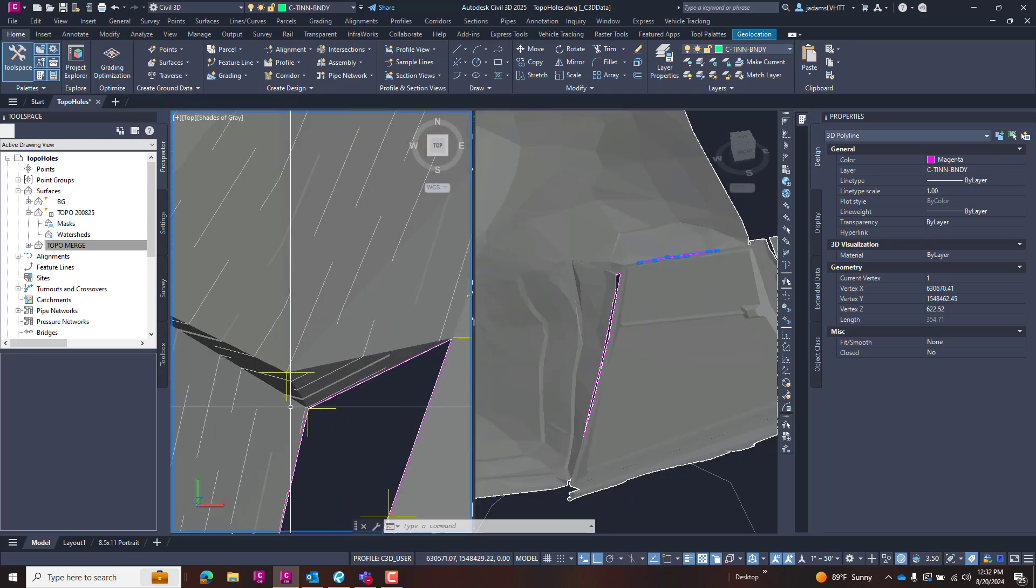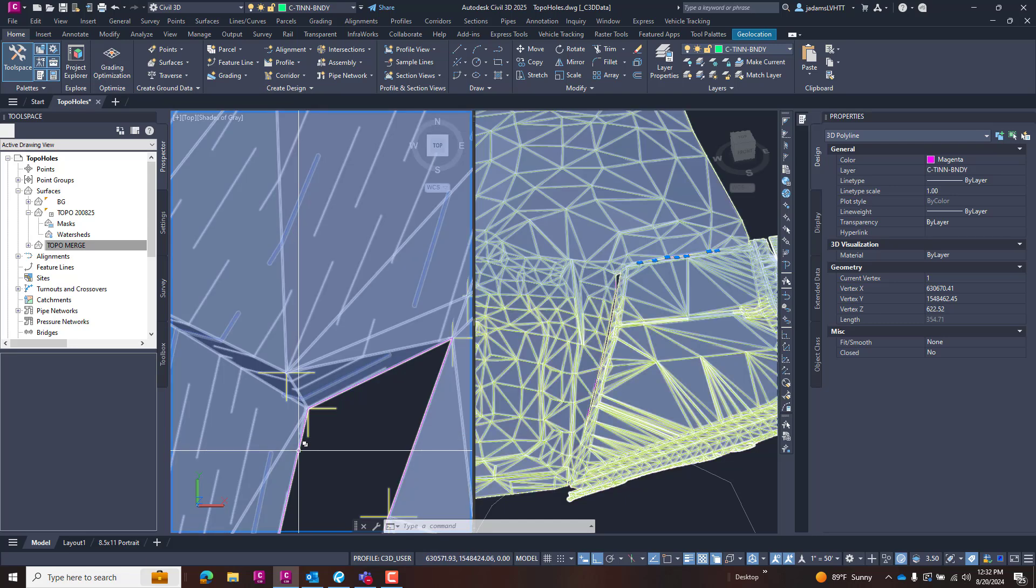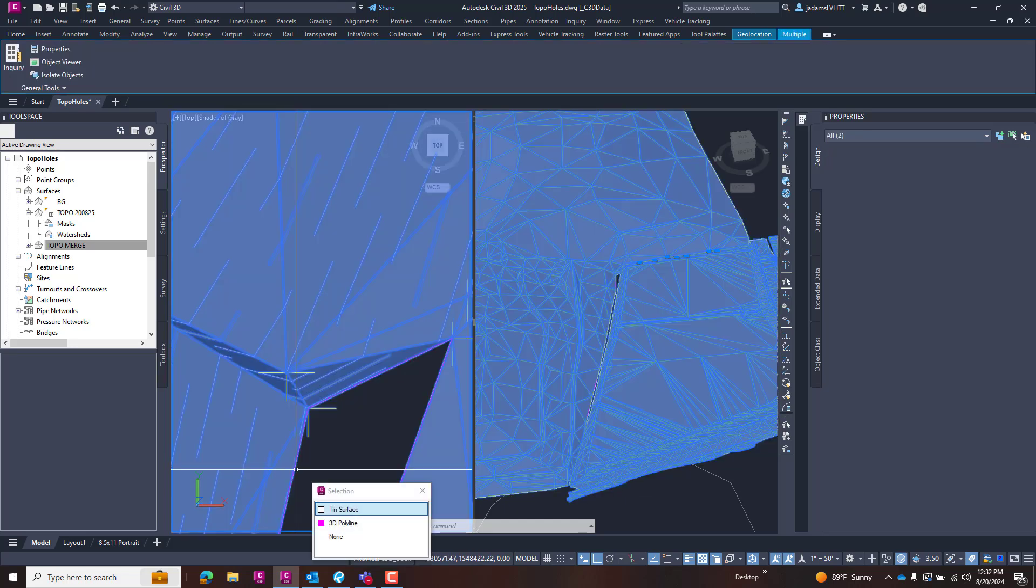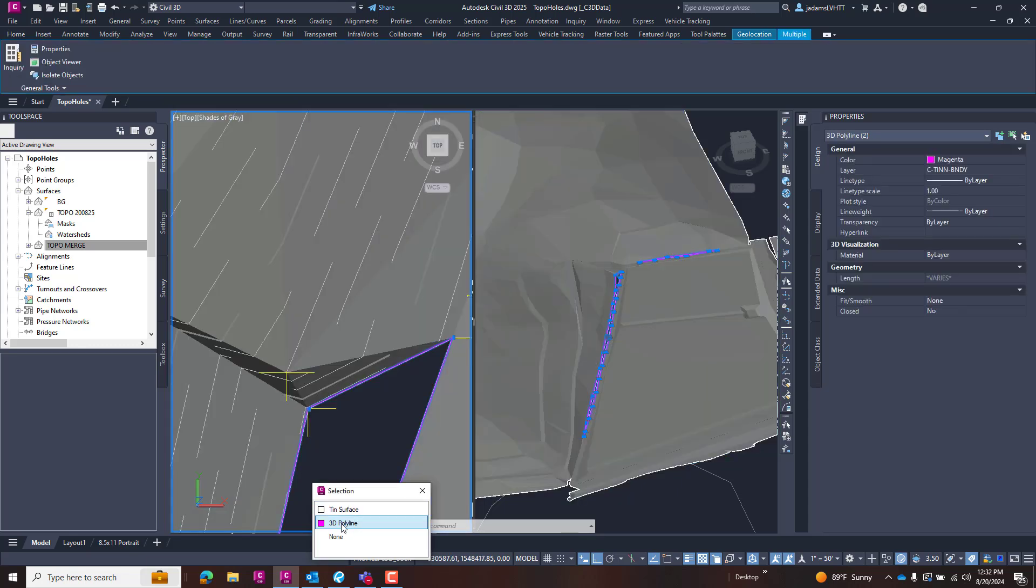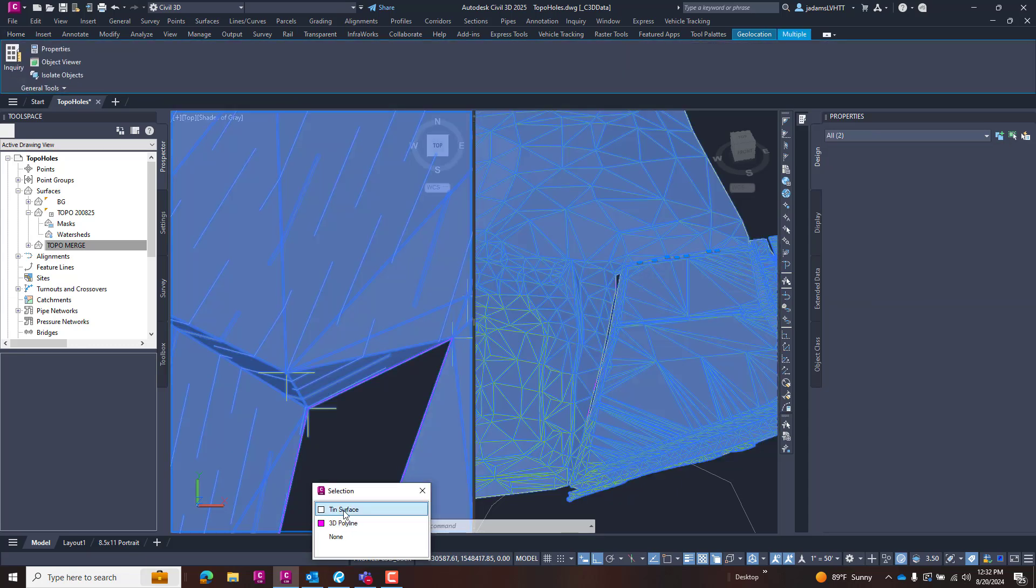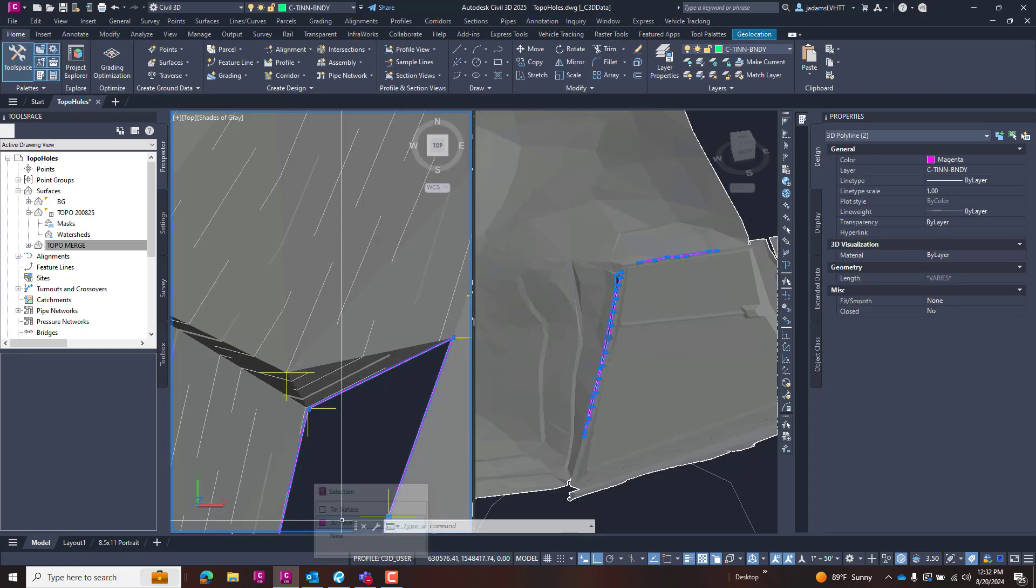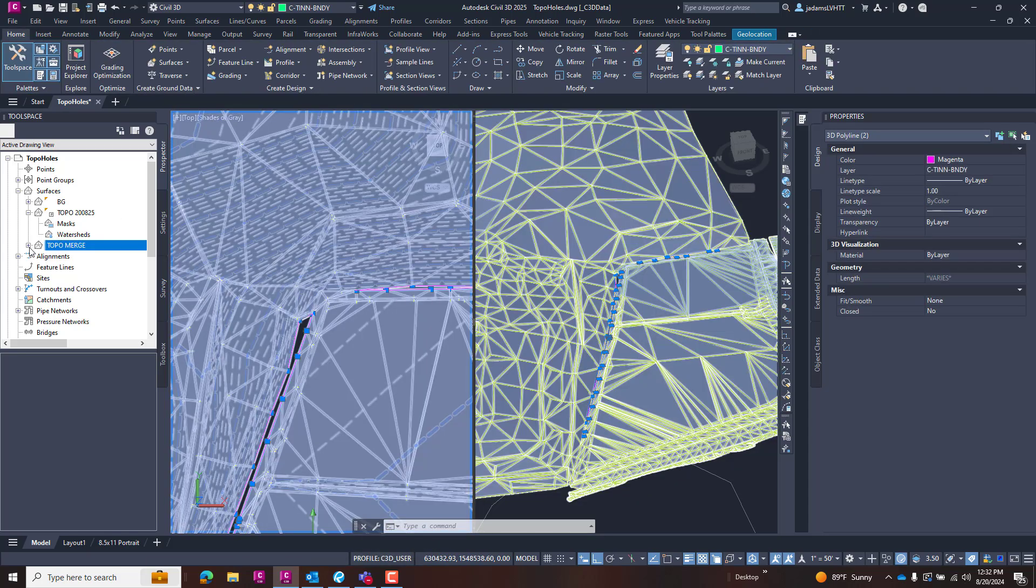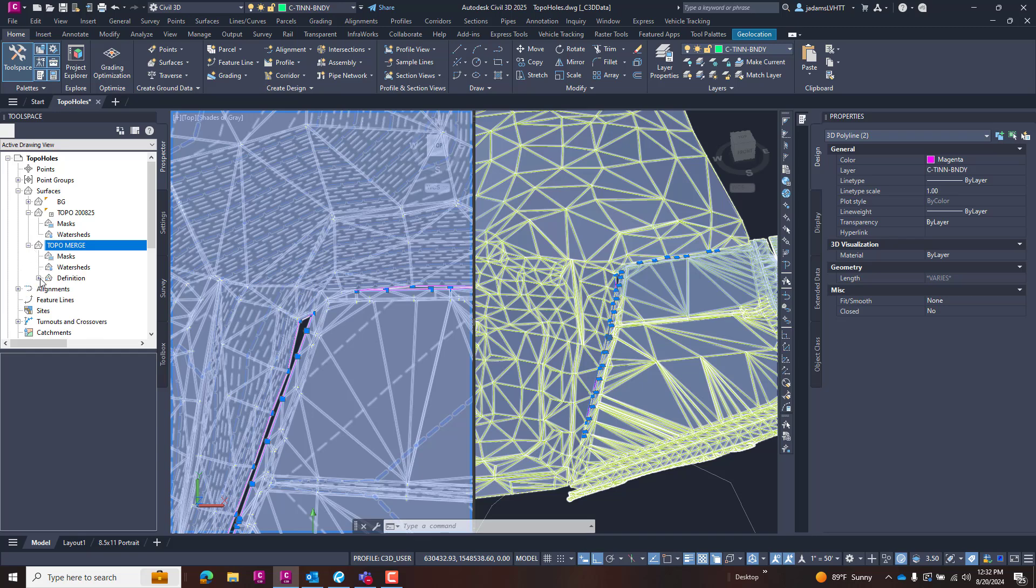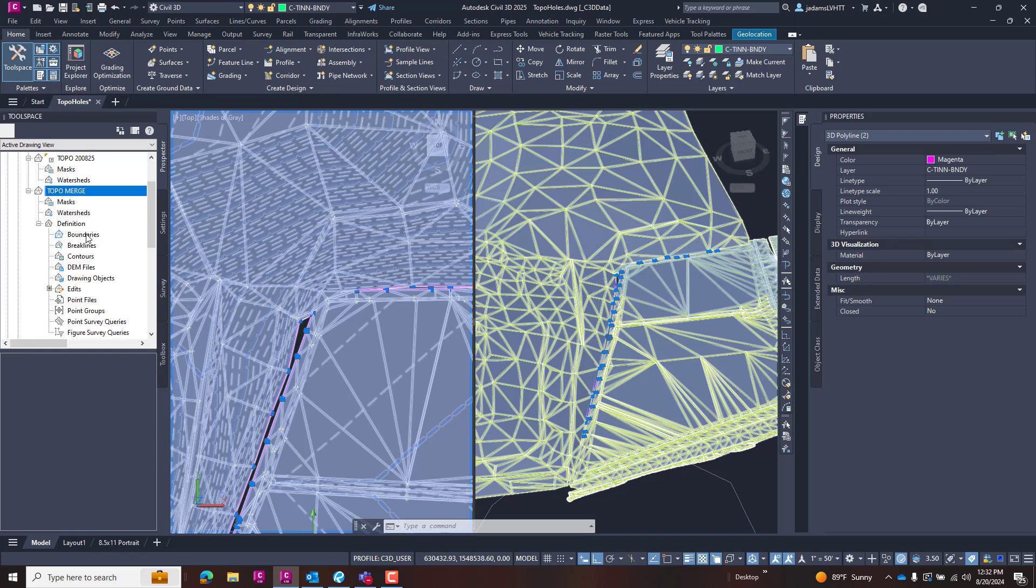Now that I've got them extracted, I'm just going to simply select the two of them. And I've got my selection cycler on since I've got so much stuff on top of each other.